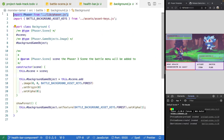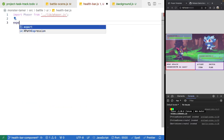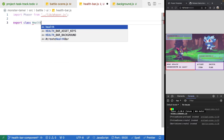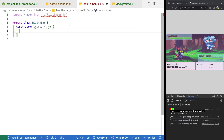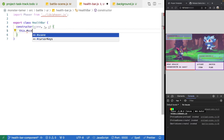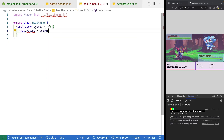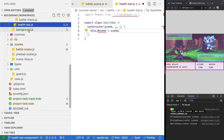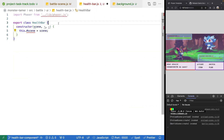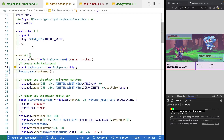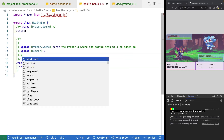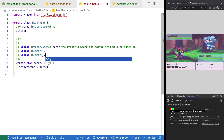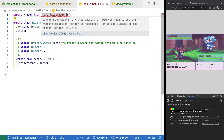We'll grab a reference to our Phaser library and export out a class called Healthbar. In the constructor, we'll expect scene, x, and y parameters. We'll add a private scene property set equal to scene, along with JSDoc types for x and y as numbers. We'll also copy the private property pattern from our Background class and update the import.